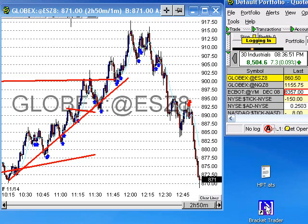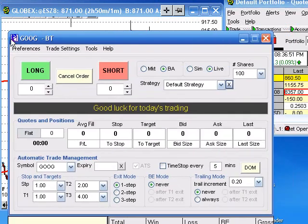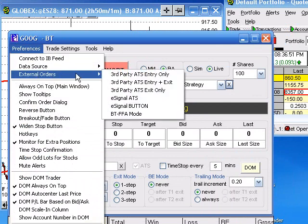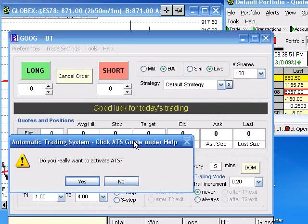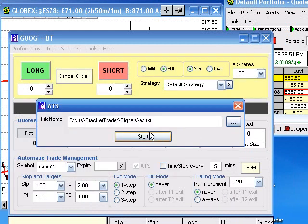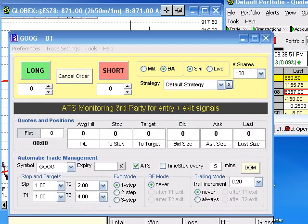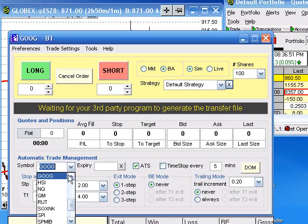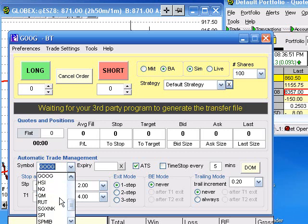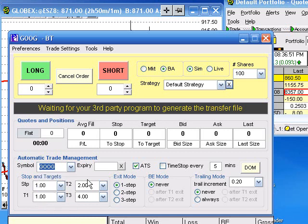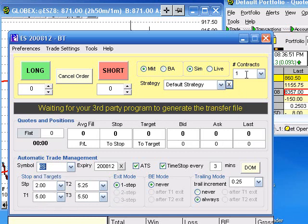I'm going to open up Bracket Trader here. You can go into Preferences, go to External Orders, and do Third Party ATS Entry and Exit — open that up. We want to be trading ES. There's your text file, so you're ready to start trading ES. You want to change the symbol to ES obviously. There you go, you're all ready to go. Let's change it to one contract — ready to start trading.